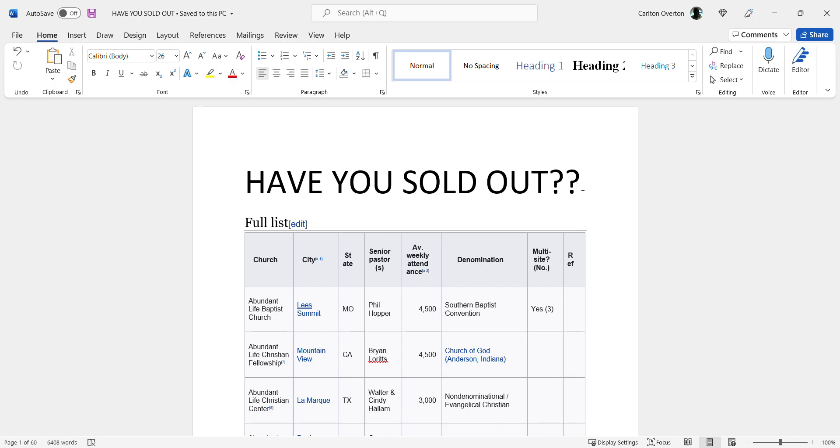And they're all New Testament but they all believe something different. Now we have one God. How can one God tell all of these different denominations something different?